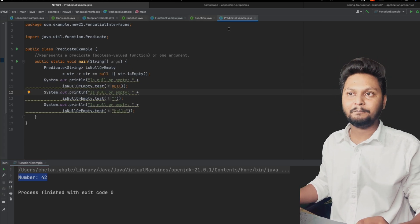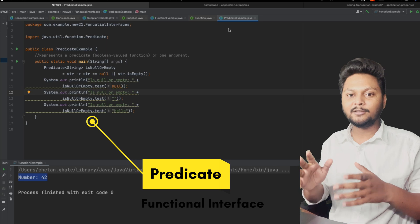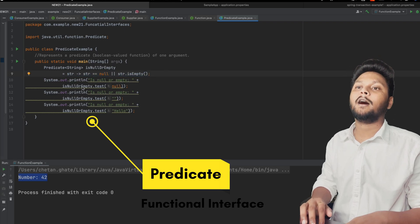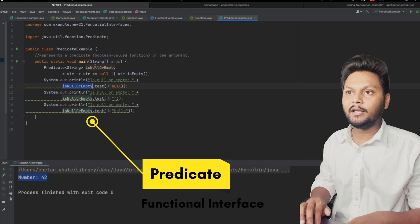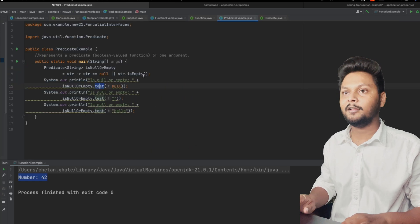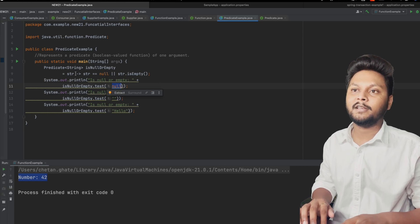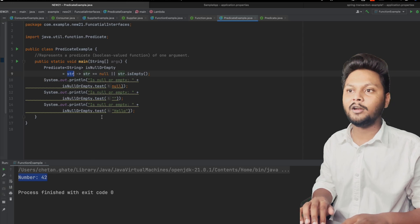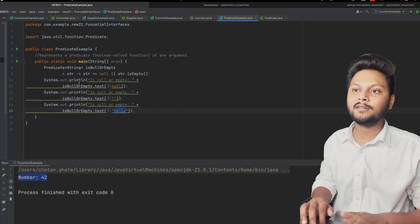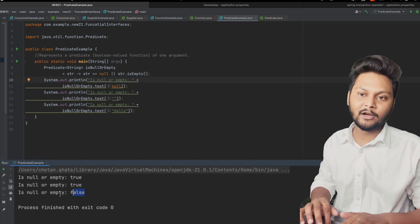At the end we have Predicate, which is a boolean-valued function. As the name suggests, it will predict something — given some input it will tell us if it is true or false. Here I have a predicate that checks if a string is null or empty. The method inside Predicate is `test()`, which is the abstract method. We pass a value and it will test if the condition is true.